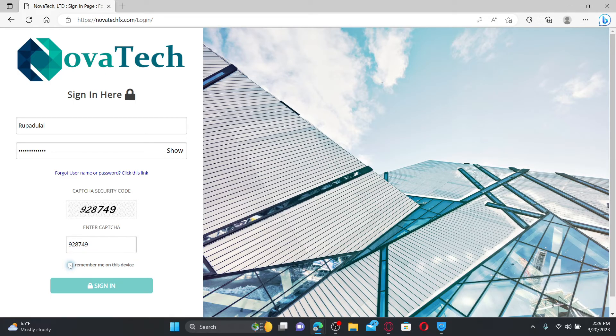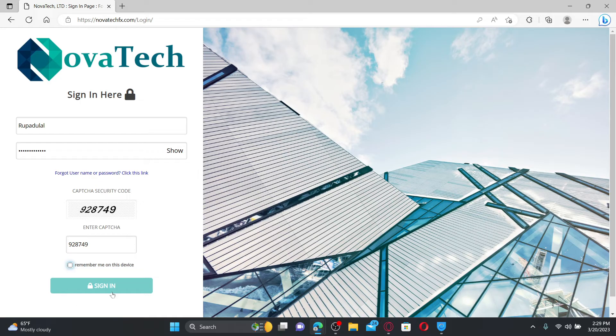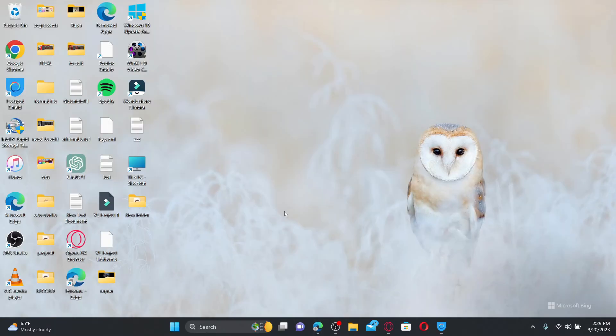But remember to uncheck this box if you're using a public or a shared device and you should be able to get access to your novatech account right away.